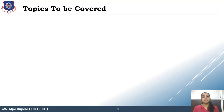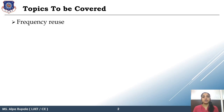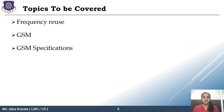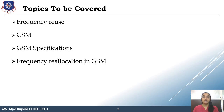Topics to be covered in this lecture: first, we will recall our concept of cellular network, that is frequency reuse. Then we will see what GSM is, followed by the specification of GSM and the frequency allocation in GSM.